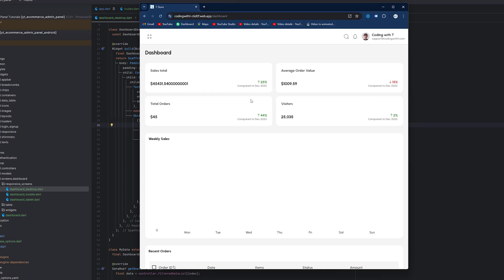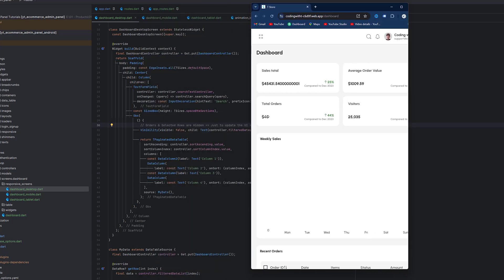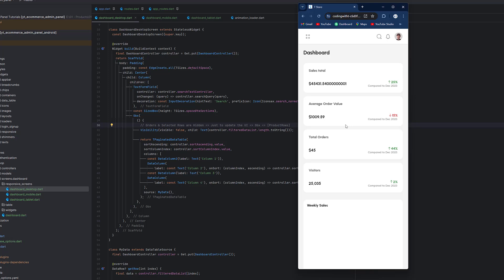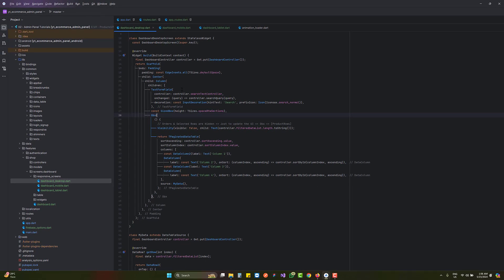Let's switch to tablet mode. When shrinking, in desktop we had one row with four columns; in tablet mode we now have two columns with two rows; and when reaching mobile size we have four rows with one column each. This is the responsive behavior we are going to create.